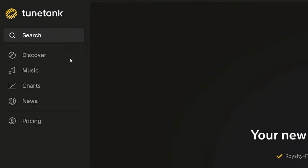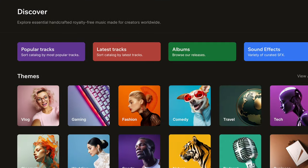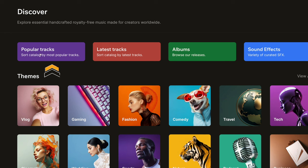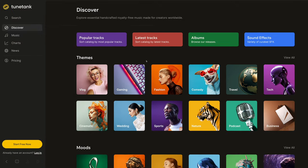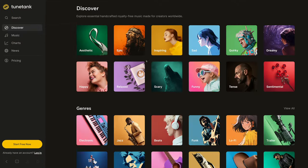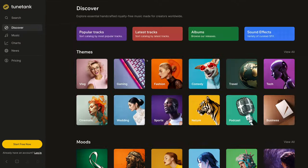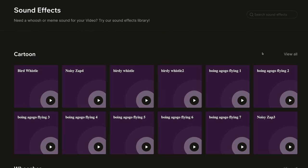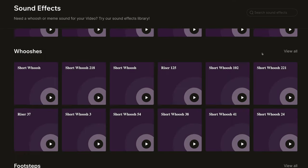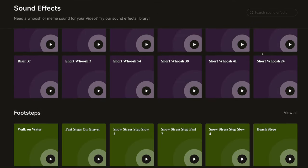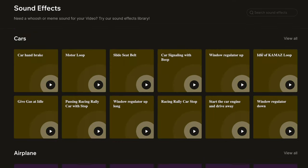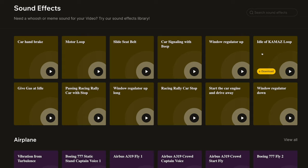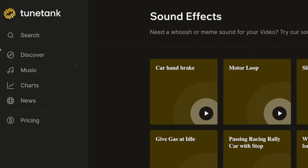There are multiple ways to search for music. You can use the Discover page to search playlists, like popular tracks, latest tracks, or by theme, mood, or genre. There is also a library of 25,000 sound effects if you need a whoosh or a riser or other sound effects for your videos.